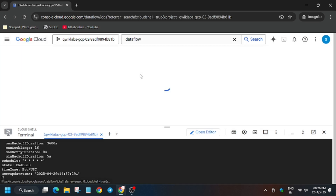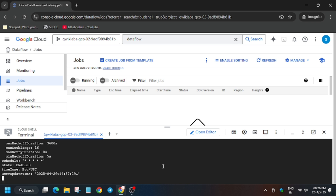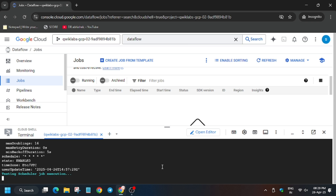In the search box, type Dataflow and it will open the Dataflow jobs page. Currently the job has not been created yet — we need to wait for it to be created. It will take some time. Finally, the job is being initiated.